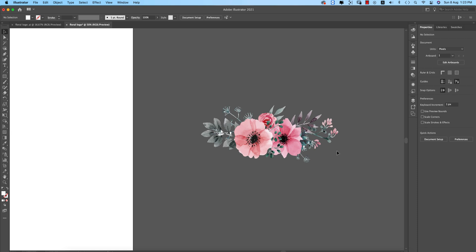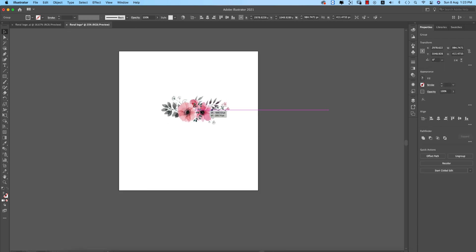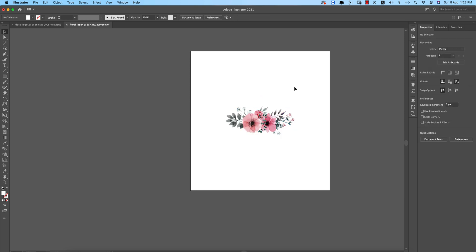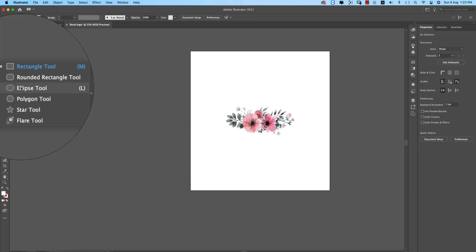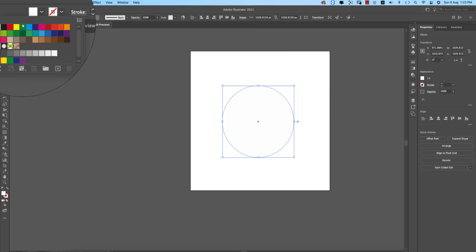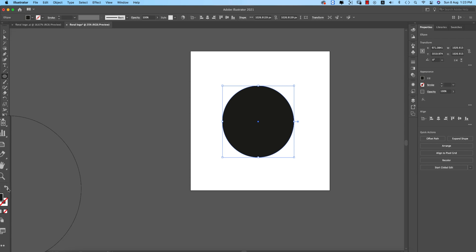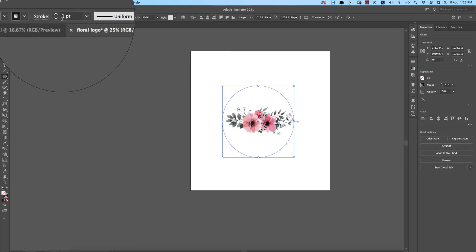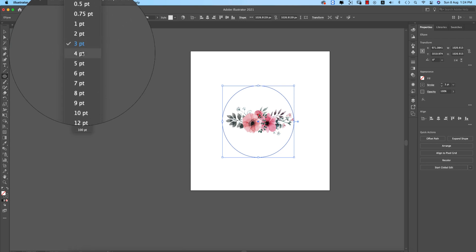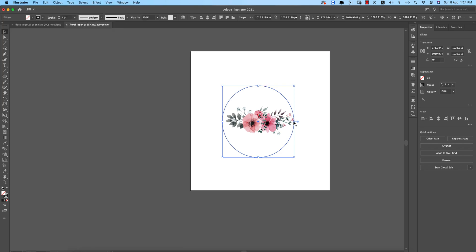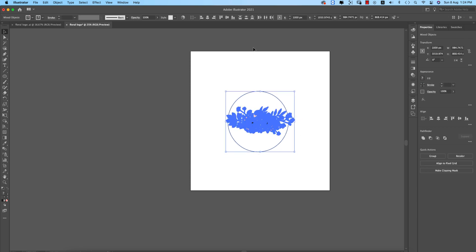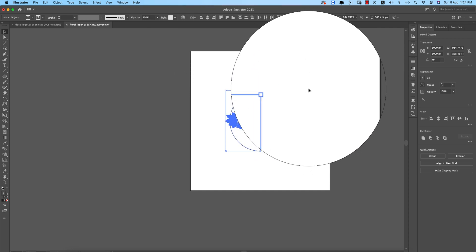This is a grouped image. Center it in the middle of the artboard. Then go to the Ellipse tool, draw a circle, set the fill to none and the stroke color to black, and set the stroke thickness to 3pt or 4pt — whichever you prefer.